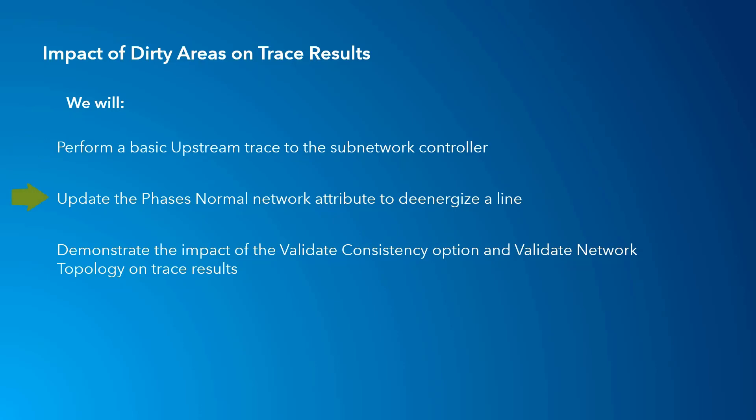I'll then update the Phases Normal network attribute to de-energize a line and create a dirty area. We will use this to demonstrate the impact of validating the network topology and of using the validate consistency option with traces.